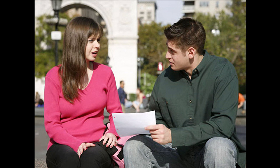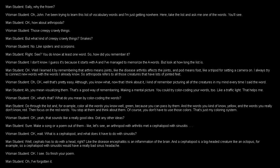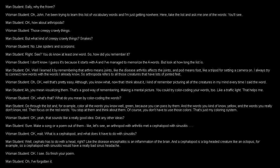Listen to a conversation between two students. Sally, why the frown? John, I have been trying to learn this list of vocabulary words, and I'm just getting nowhere. Here, take the list and ask me one of the words. You'll see. Okay. How about arthropoda? Those creepy-crawly things? But what kind of creepy-crawly things? Snakes? No, like spiders and scorpions. Right. See? You do know at least one word. So, how did you remember it? I don't know. I guess it's because it starts with A, and I've managed to memorize the A words. But look at how long the list is.